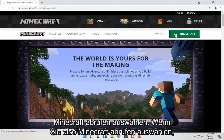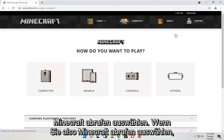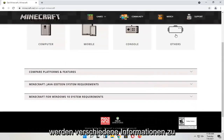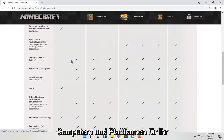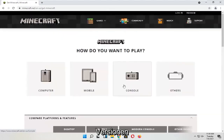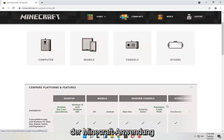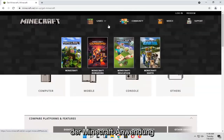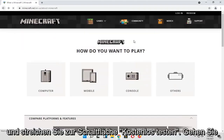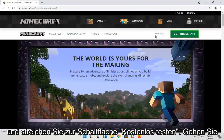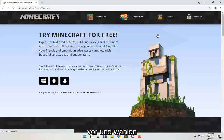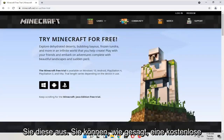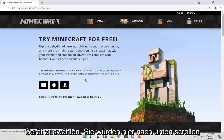If you select Get Minecraft, you will see different information about computers and platforms for your particular device, as well as different versions of the Minecraft application. If you go back and select the 'Try it Free' button, you can select a free trial for your device, and you would scroll down from there.